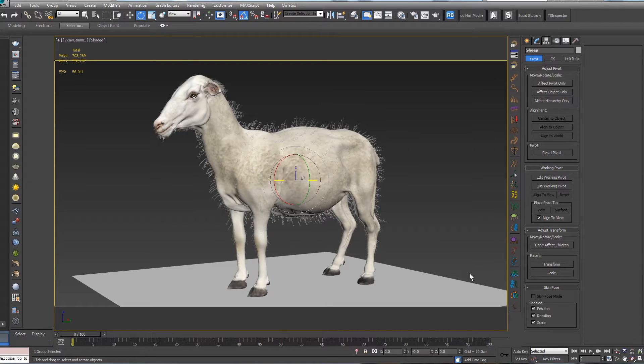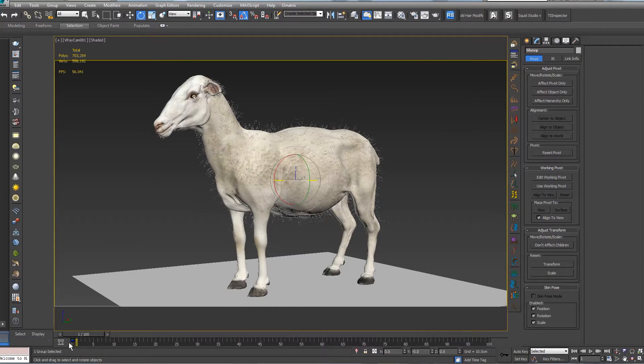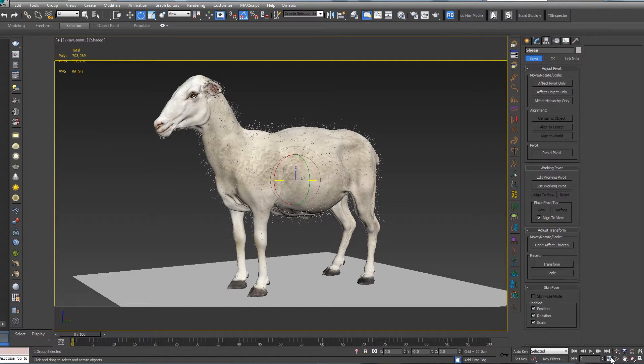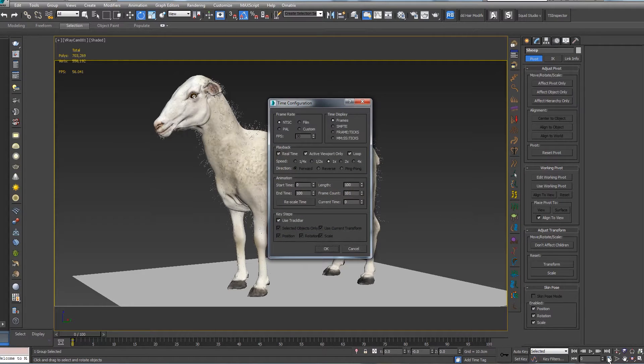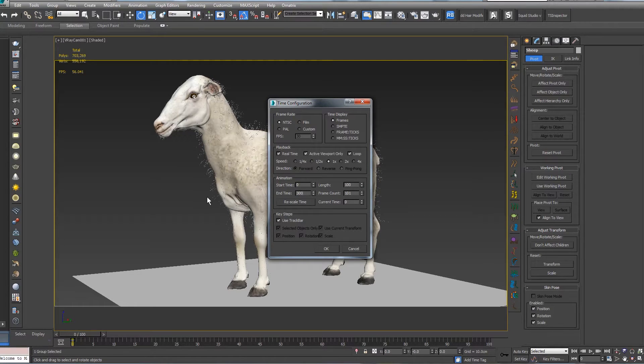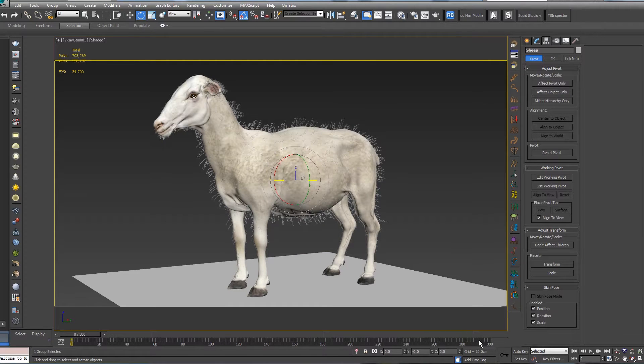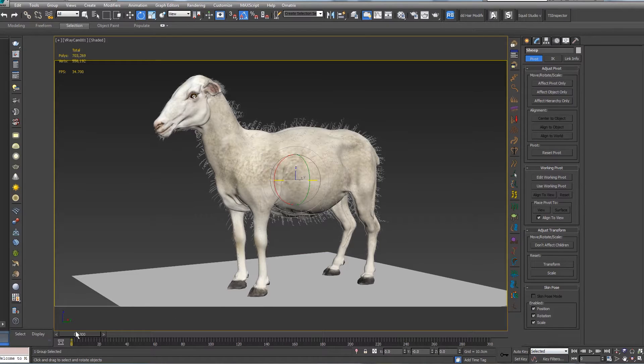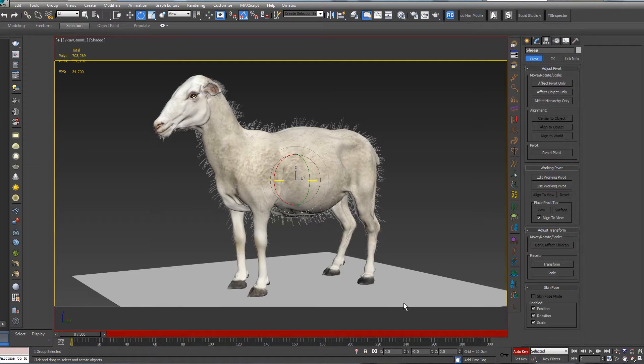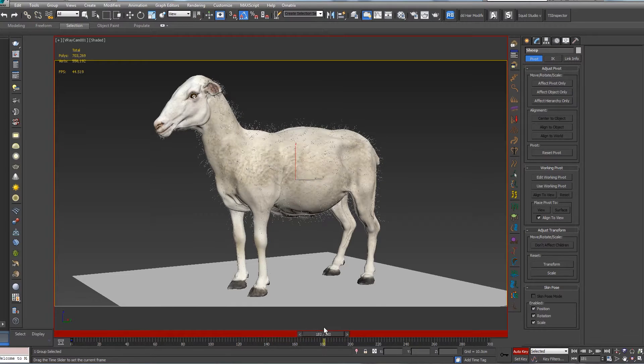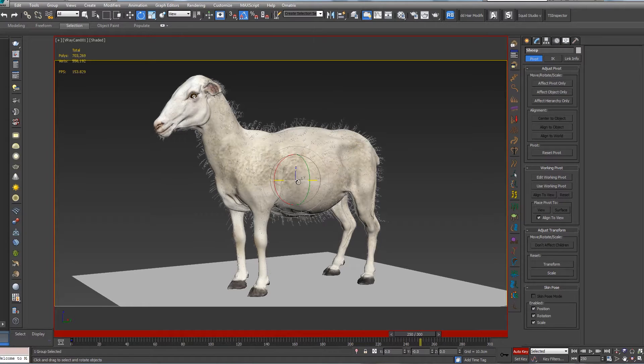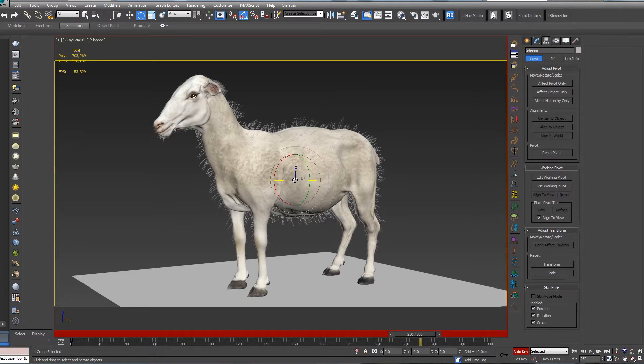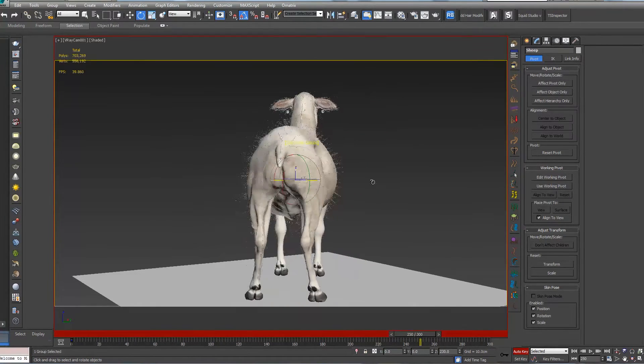I'm going to check this "Set Key". As you can see, we have a key over here. We're going to need more time, so I'm going to right-click on Time Configuration and let's set to 300. Let's press OK. You can see that we have 300 right now, and we're going to press N for Animation Auto Key.